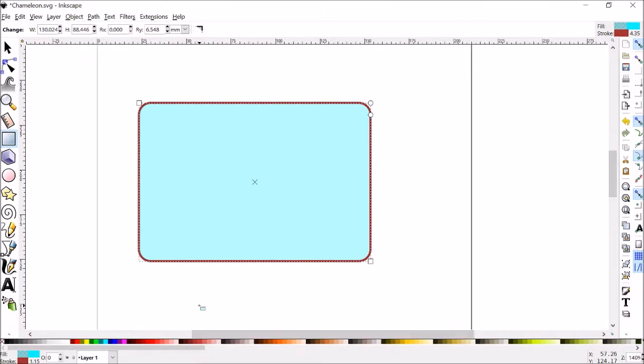So I've mentioned fill and stroke, those are the two different kinds of colors that you can change. The fill is the stuff on the inside, and the stroke is just the border, and some softwares even call it border.